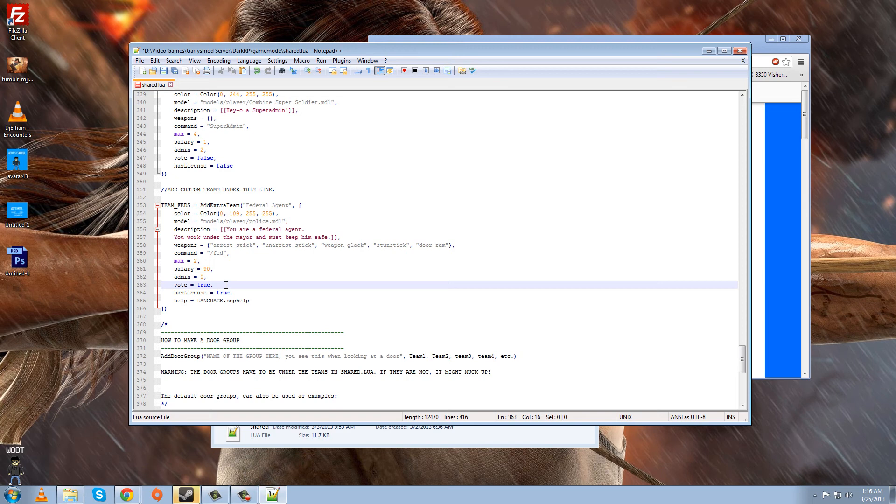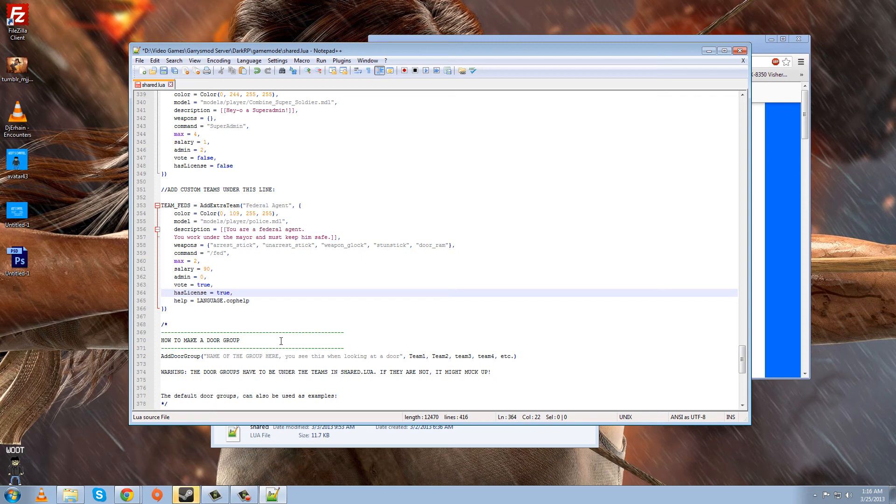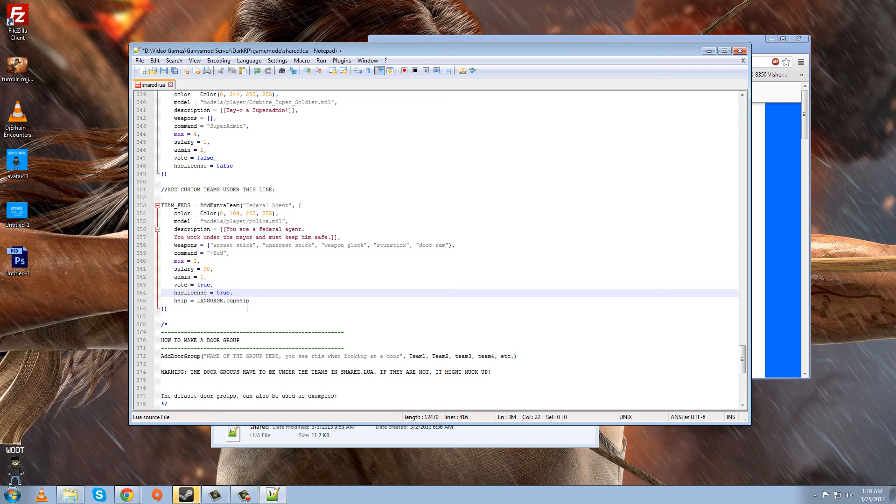And has license means if he has a gun license or not. So it's like, is he allowed to carry a gun? Of course, if you spawn him with weapons, he'll still spawn with them whether he's allowed to carry them or not, whether he has a license or not. But this is just saying that, you know, if he legally can carry them, depending on your server rules. But since he's a law enforcement, we're just going to leave it at true.